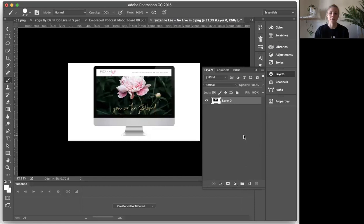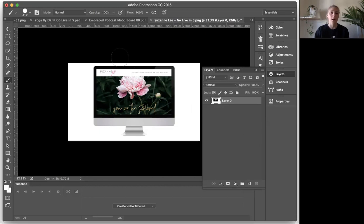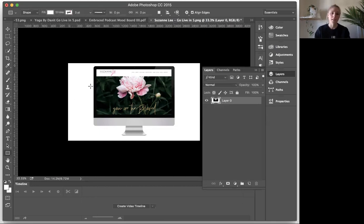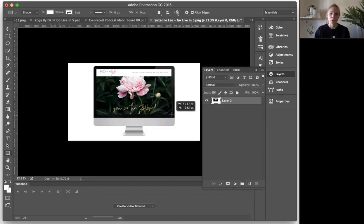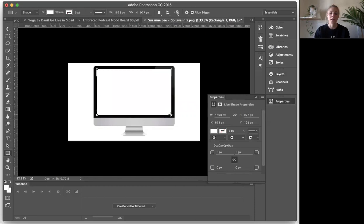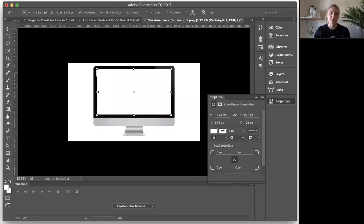Okay, so this is my Photoshop file. I already have this computer mock-up set up here. Basically, all we're going to do is we're going to create a clipping mask, which you would do for a static image, and we're instead just going to do it for a video. So to create a clipping mask, what you'll do is you will create a little shape layer here that covers the screen. You can adjust this as needed.